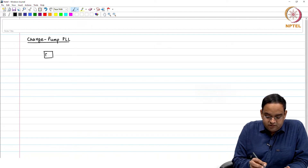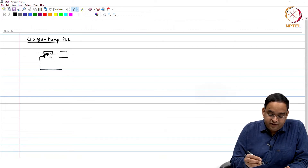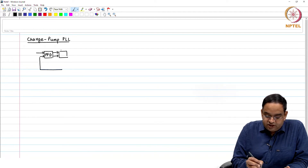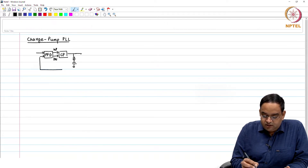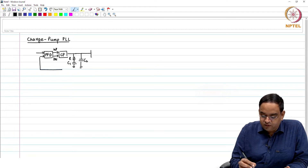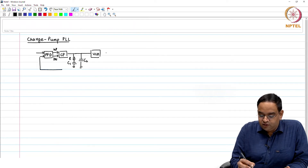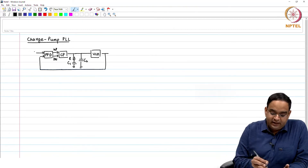Our PLL had a phase frequency detector, and the output of the phase frequency detector was fed to the charge pump using up and down pulses. The charge pump output was given to a loop filter with resistor R1, capacitor C1, and capacitor C2. The output of the loop filter was given to the voltage controlled oscillator, and the output frequency fed back to the input.